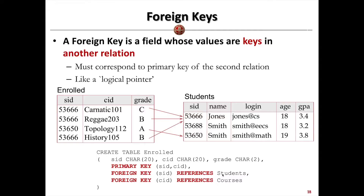In addition, here we need to introduce another very important reserved word in SQL. It's called foreign key. Foreign key is very important. Foreign key denotes a field or attribute whose values are the keys in some other relations.